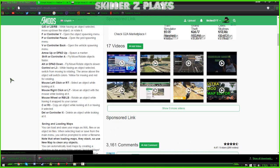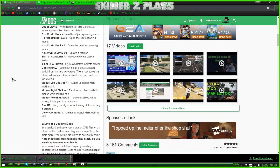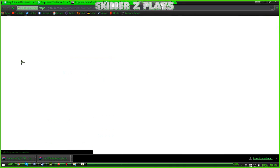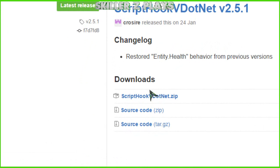The final thing you need to download is ScriptHook5.NET. Type that into gta5mods.com and it will bring you to this page — Community ScriptHook5.NET version 2.5.1. Click on the download button and it will take you to this page. You want to download the latest version of ScriptHook5.NET, which will be the first option under 'Download ScriptHook5.NET.zip'.